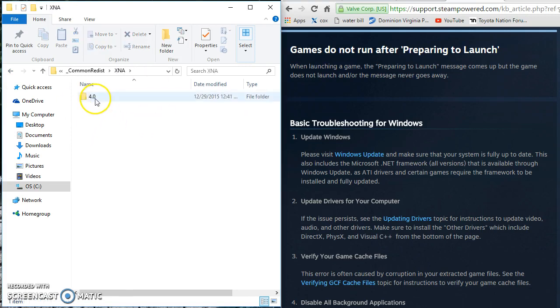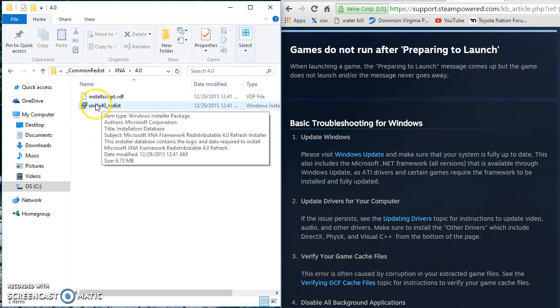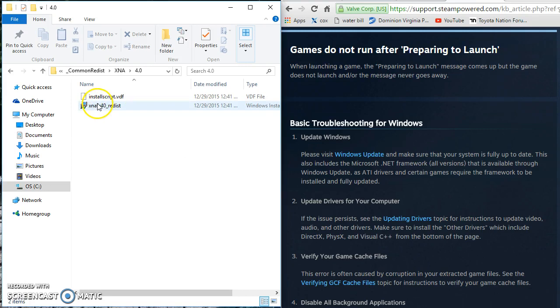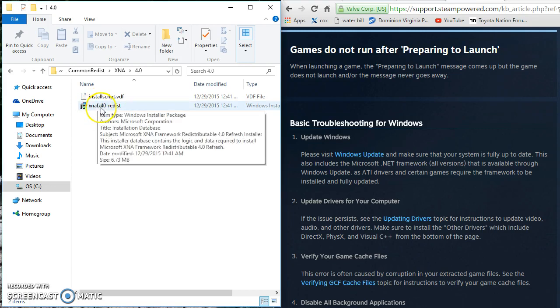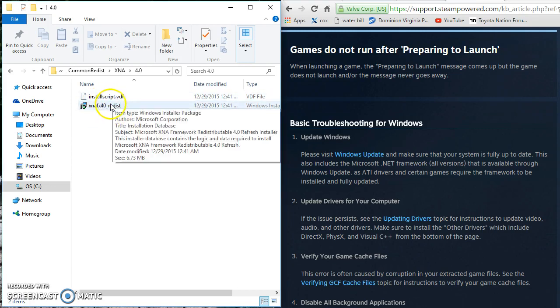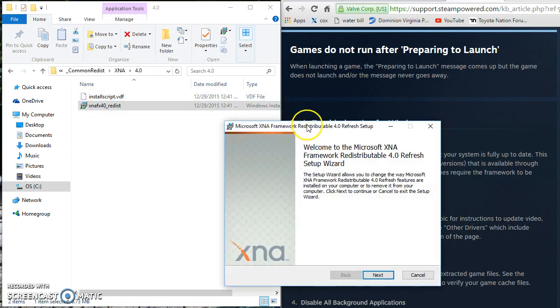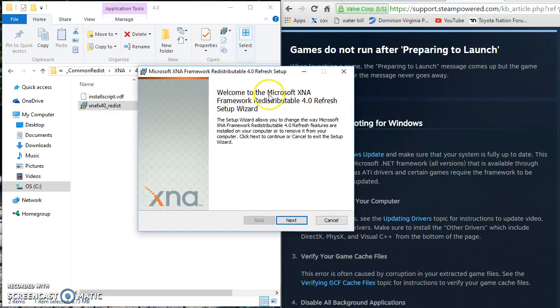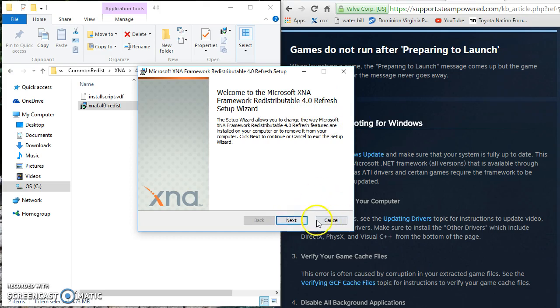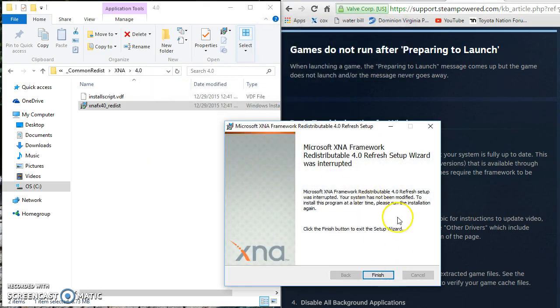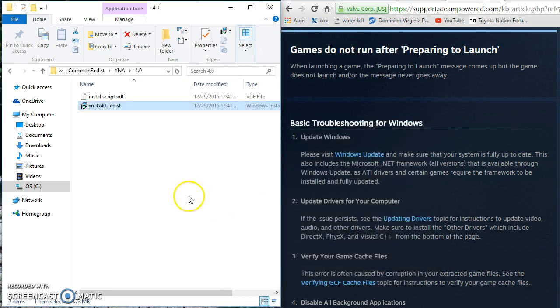This one was pretty unique, I didn't know if this would work but upon inspection I clicked on it and there was actually a repair option, I will double click that for you. So here we go Microsoft XNA framework redistribution. Hit next and then you hit repair and then you are pretty much all good to go.